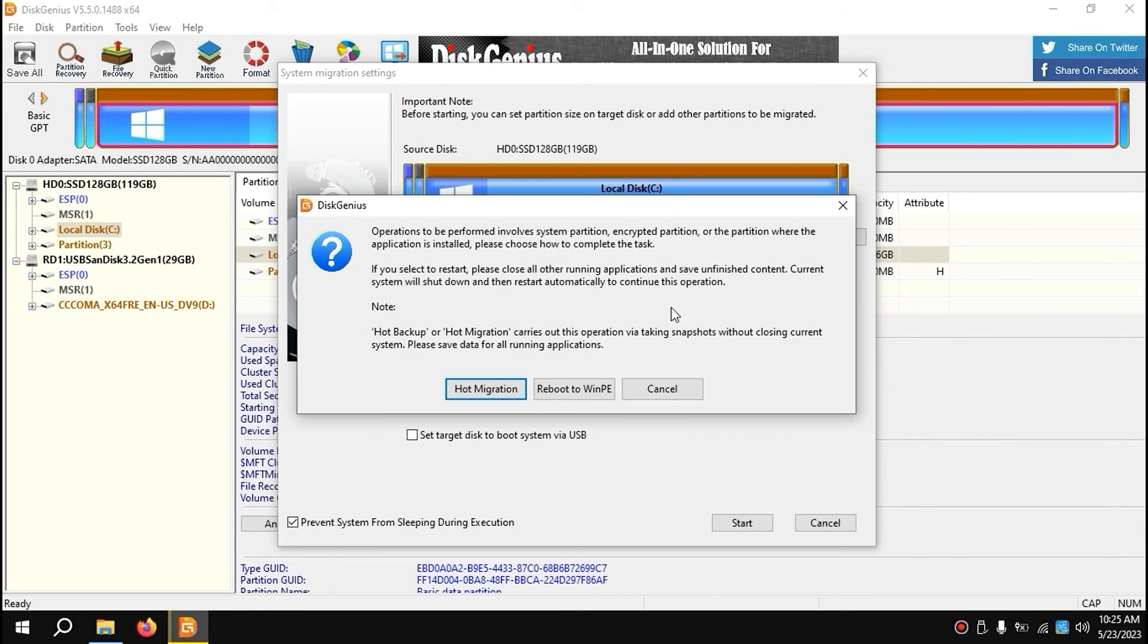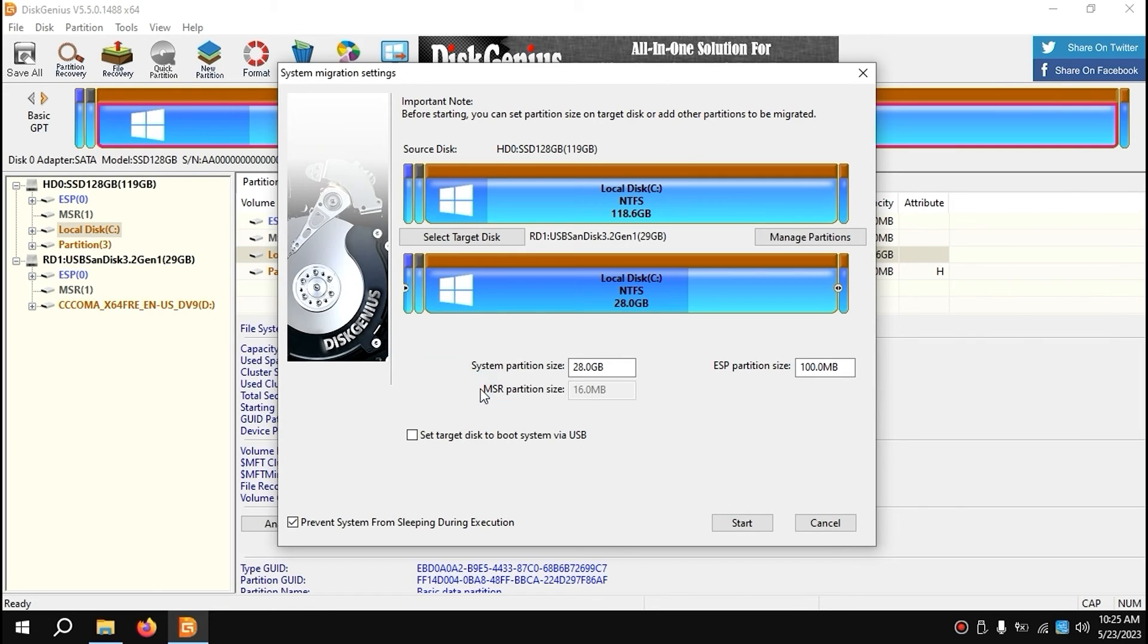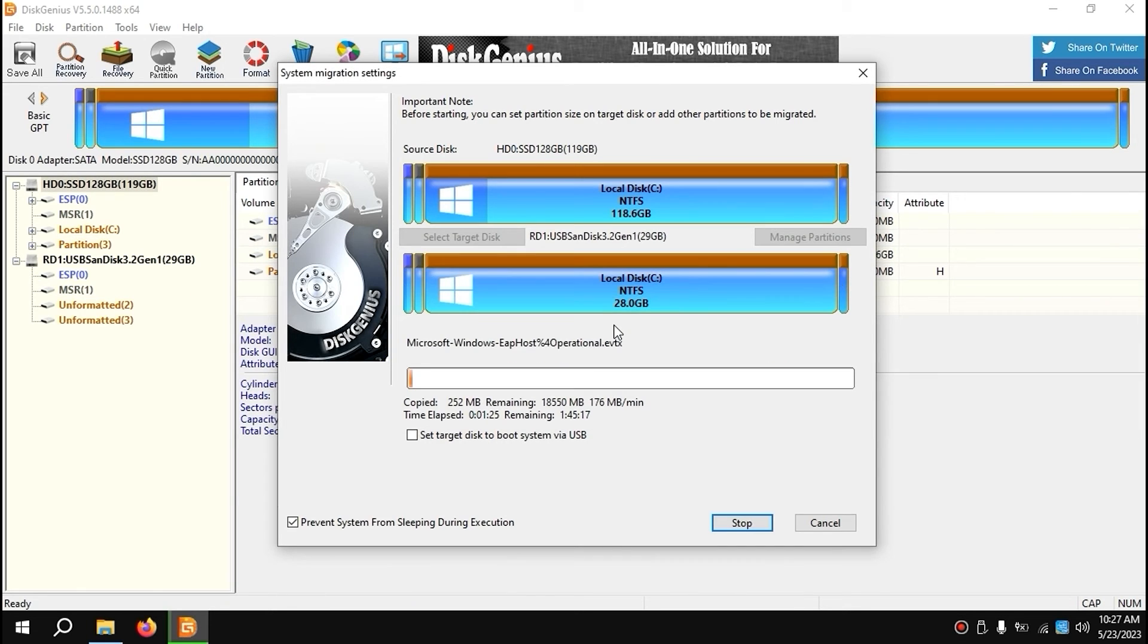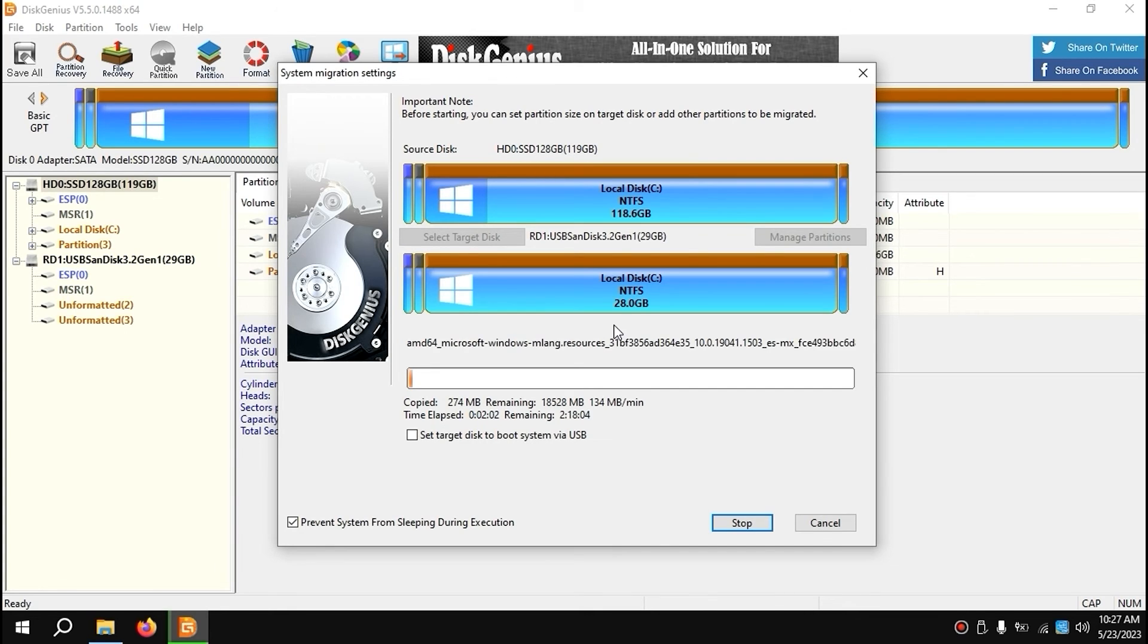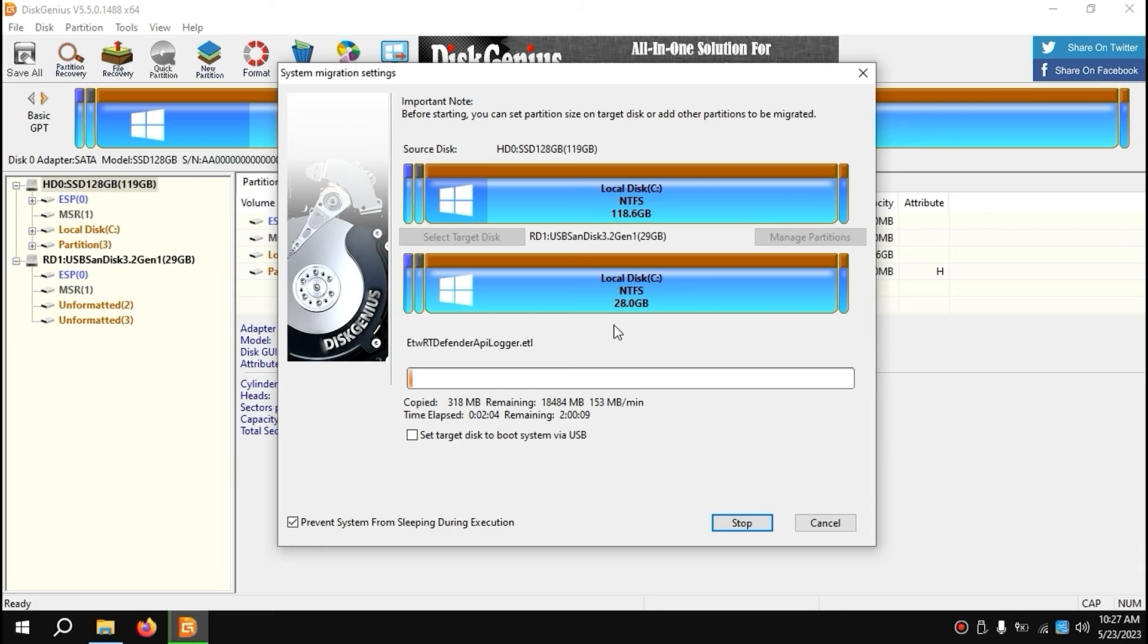My friends, take a close look. You need to select hot migration. Click on it. Actually, you need to be patient and take your time because this process may take two hours, probably one and a half hours. It all depends on your USB stick and your processor. You need to wait.